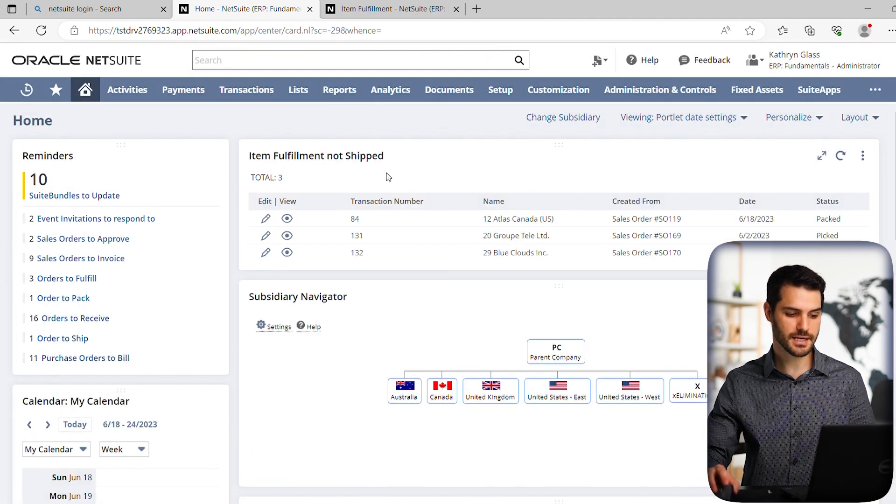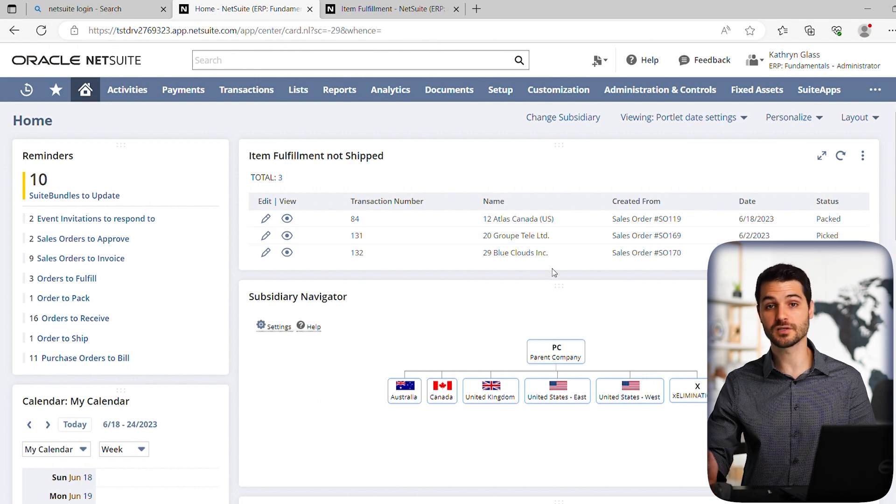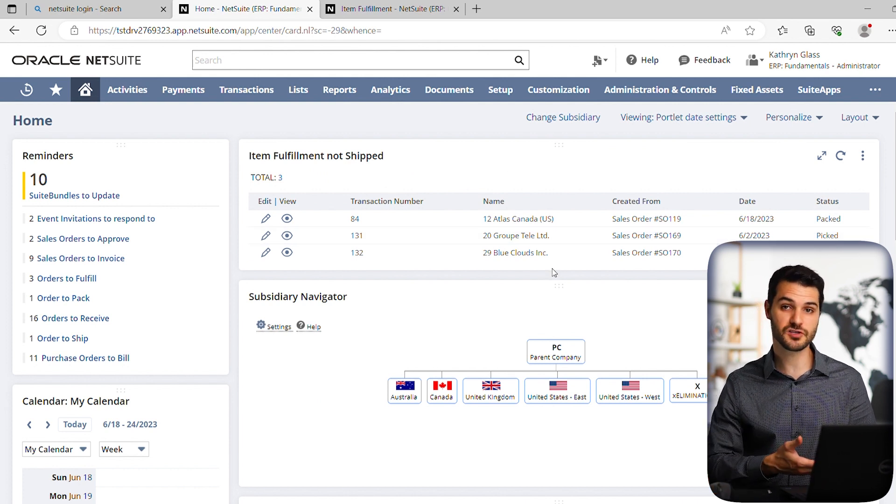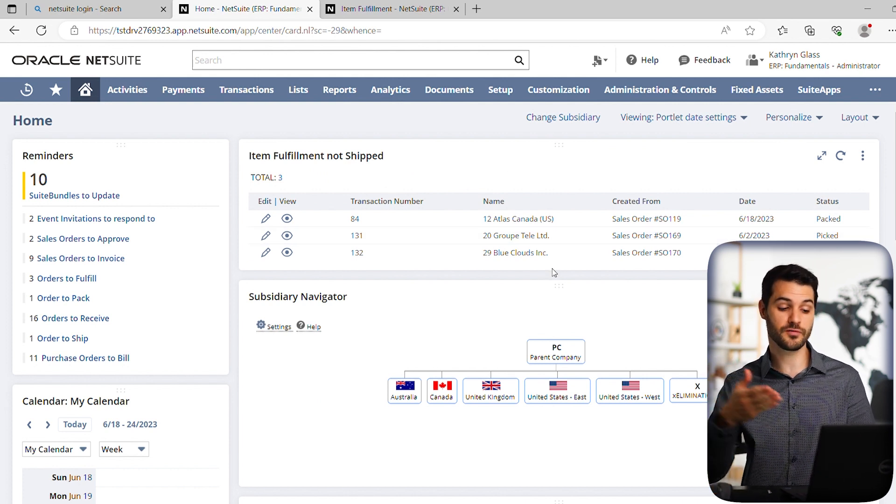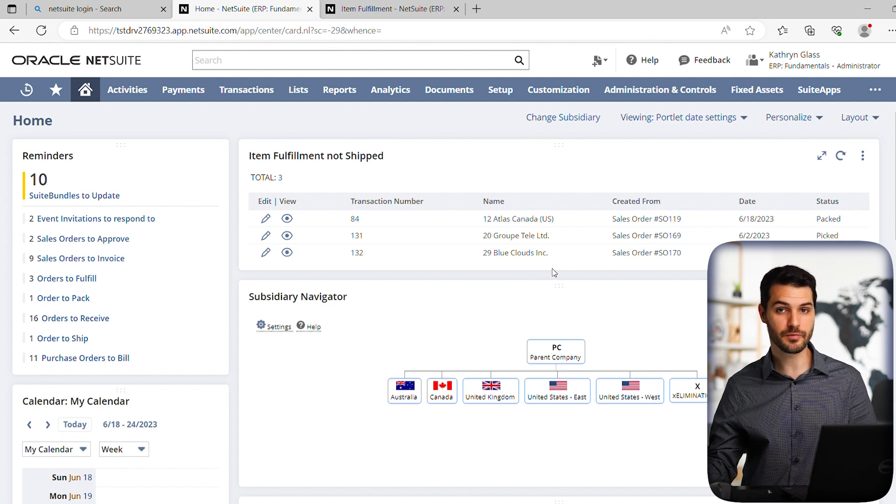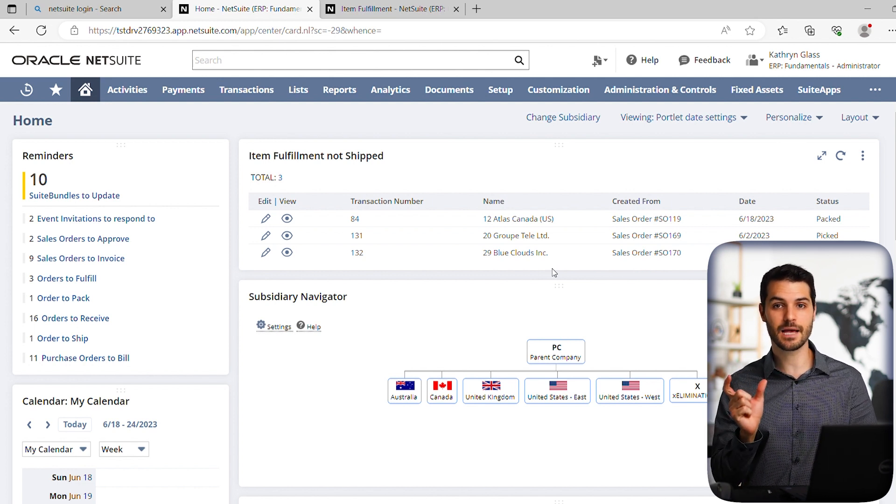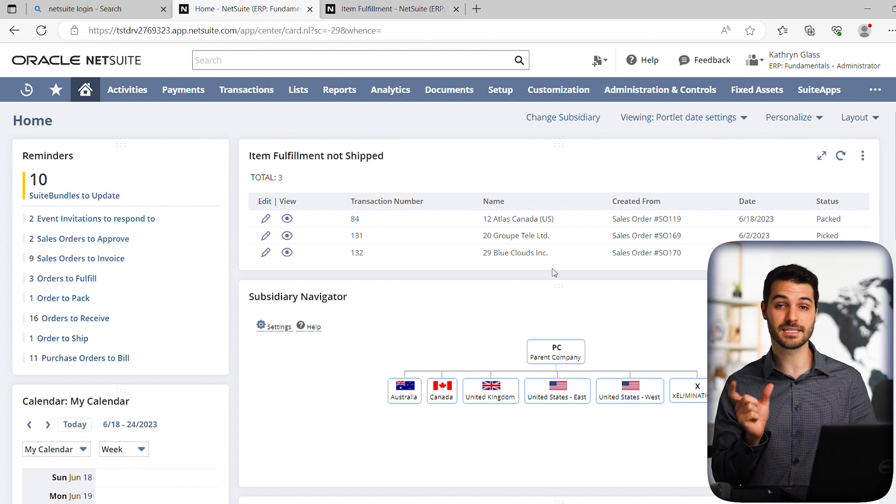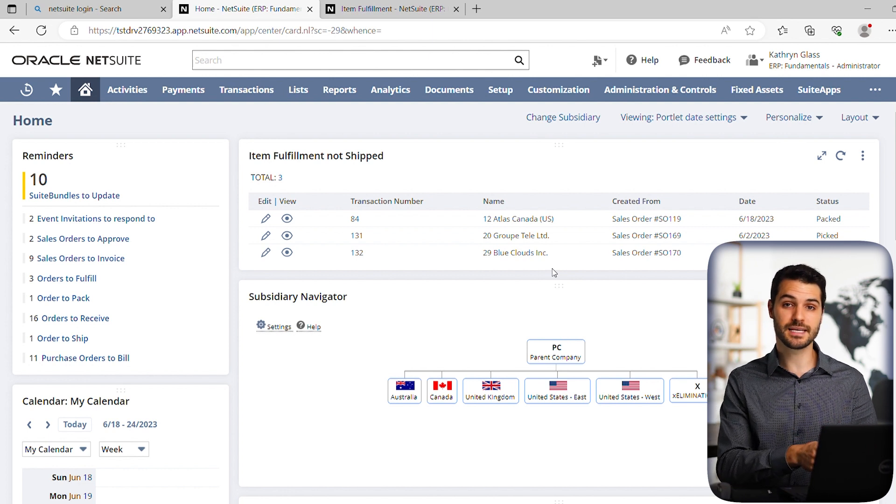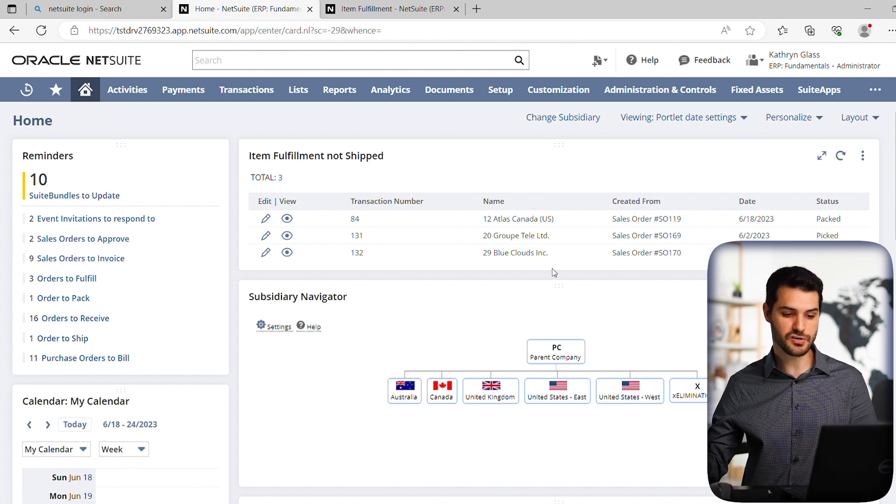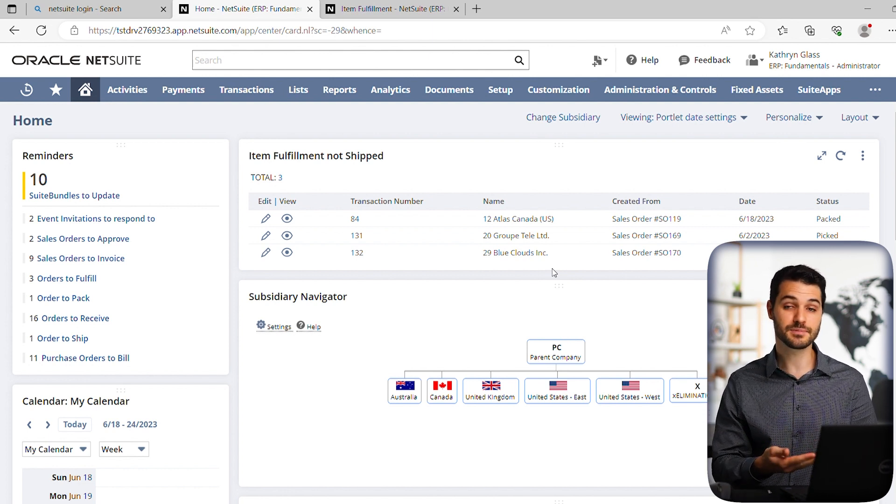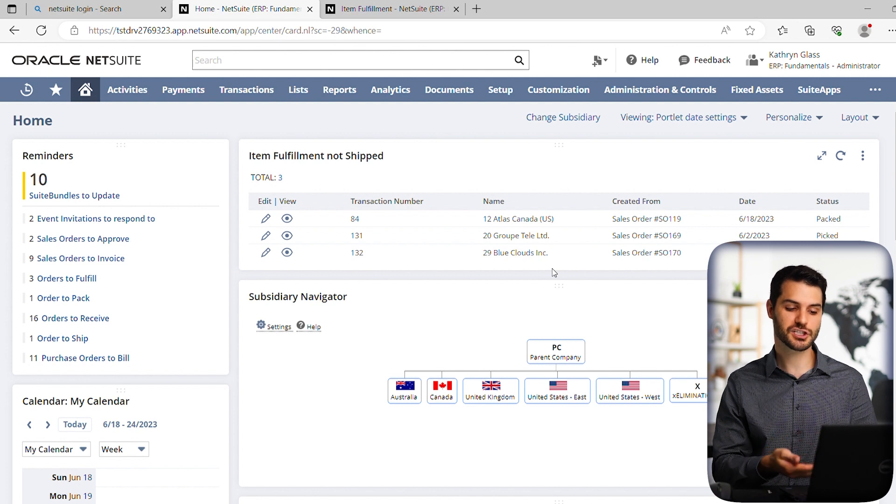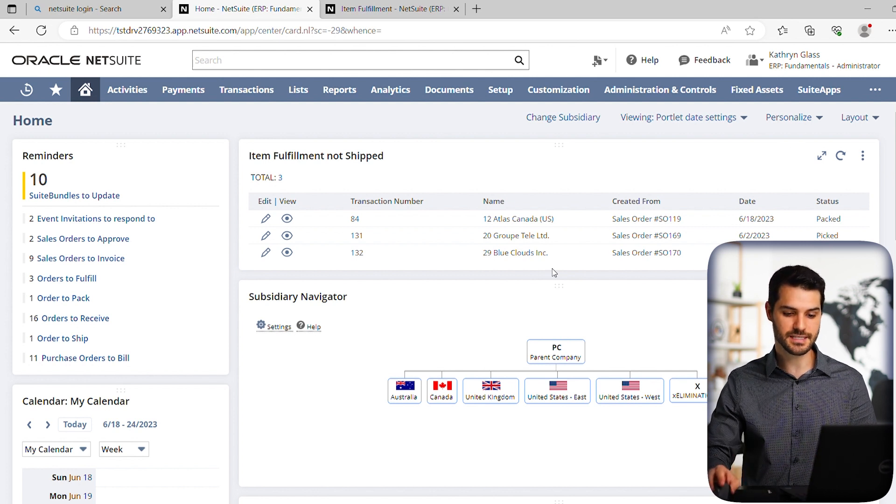And suddenly, this portlet is going to populate with the results from that saved search. Now, if you do the same search or if you come to this page a month from now, remember, we set that date time period as this month. This will update for the next month that you go into, so it will always be up to date and showing you the results at this exact moment.